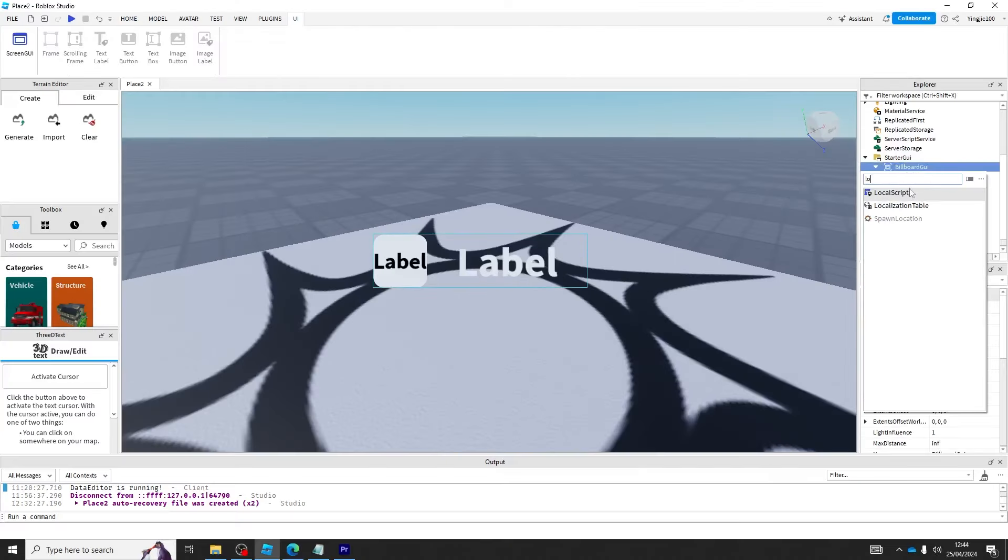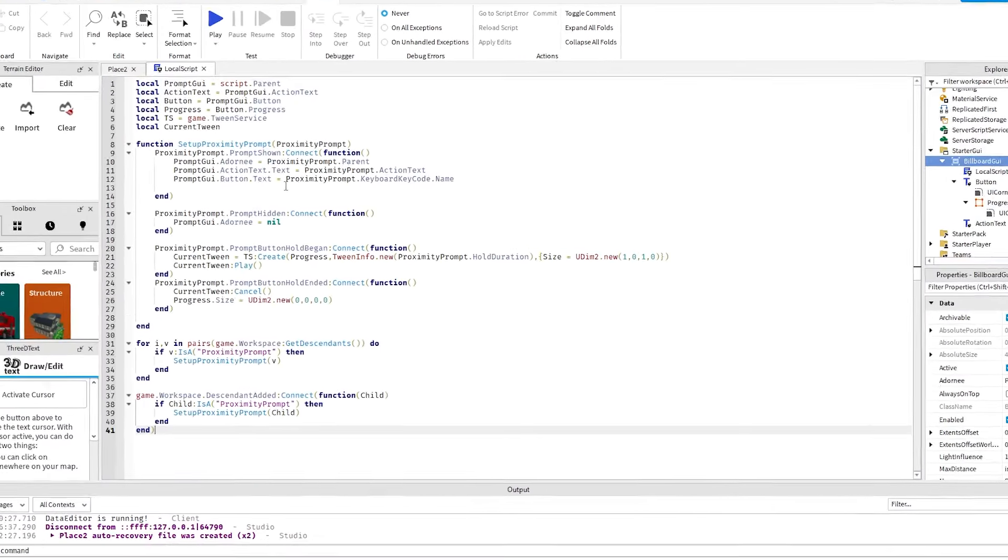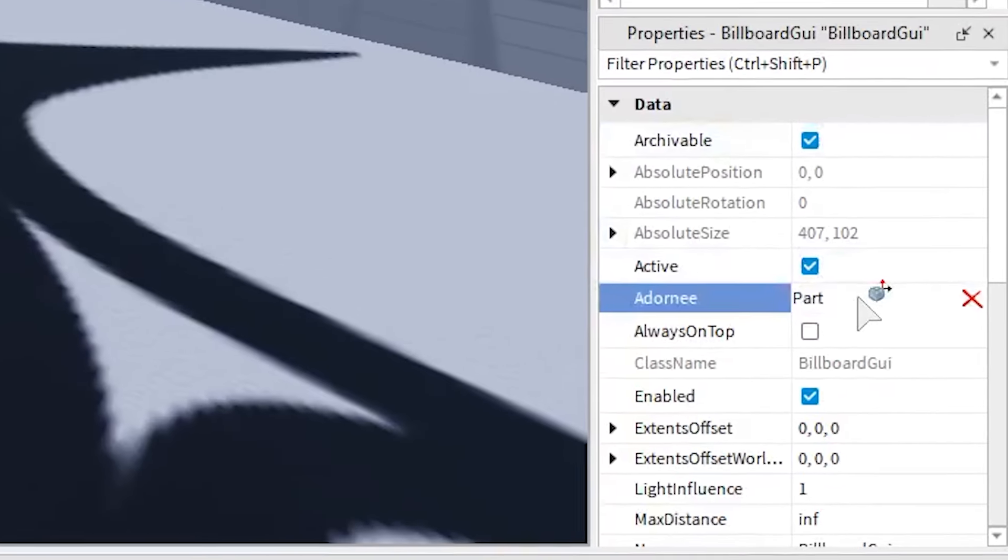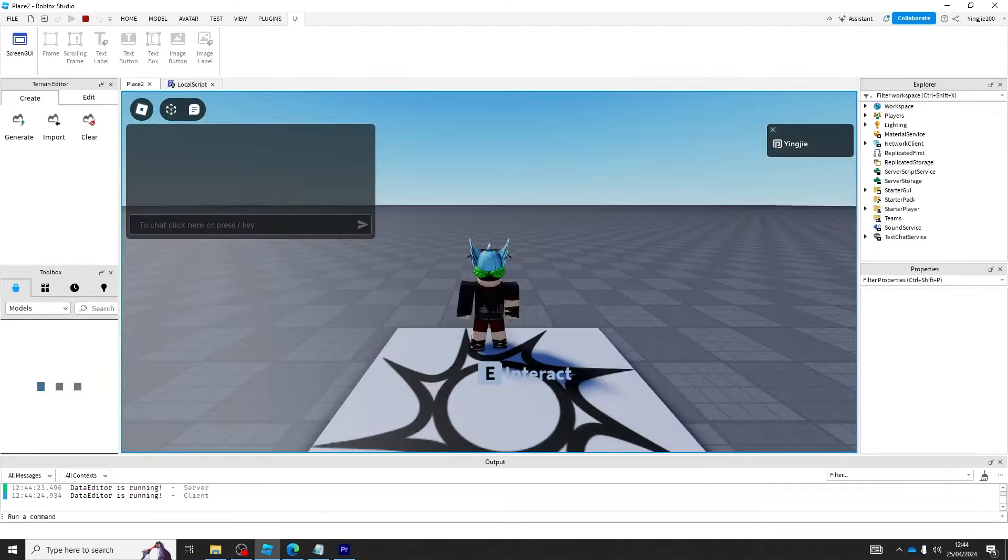Create a local script just below the billboard GUI. Write down the script shown on the screen. Set the Adornee to nan and test the game.